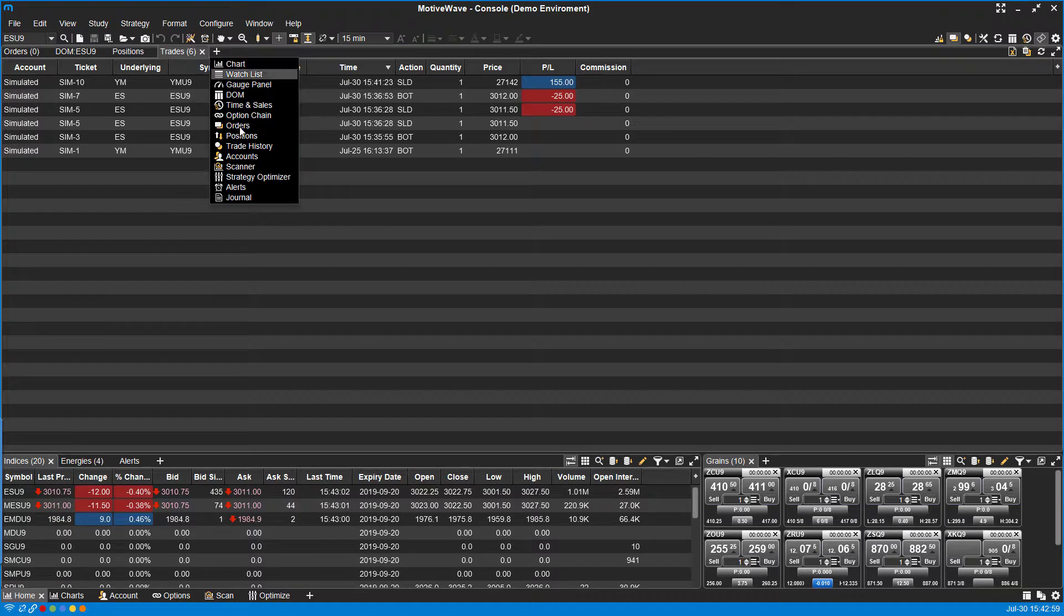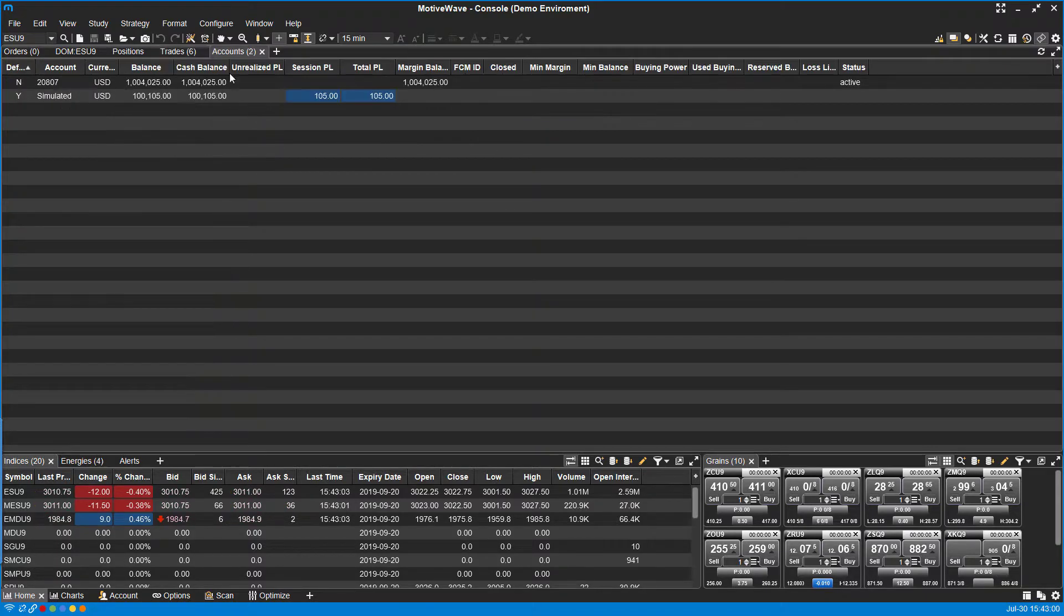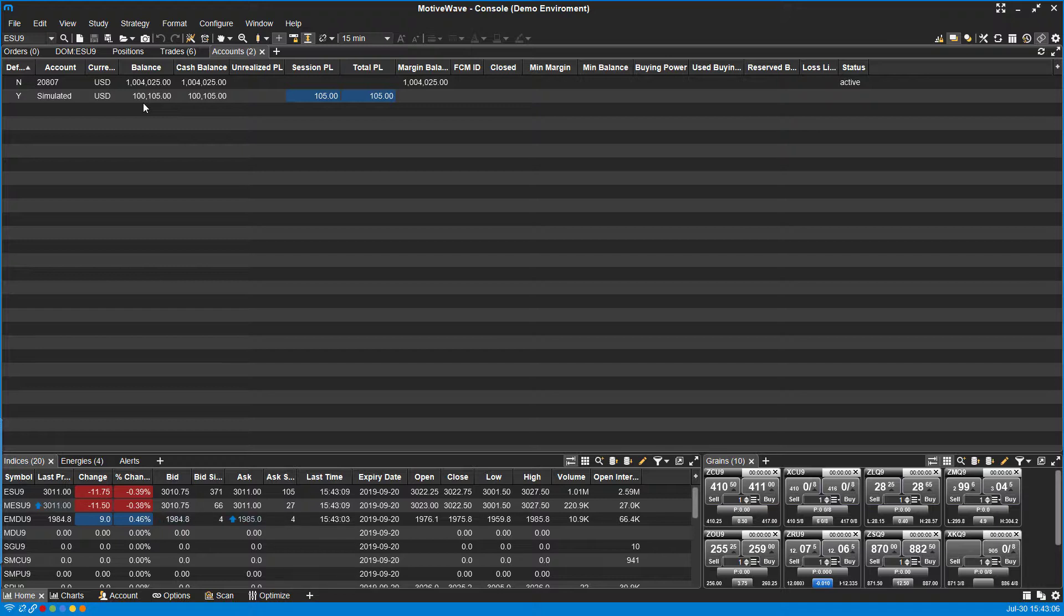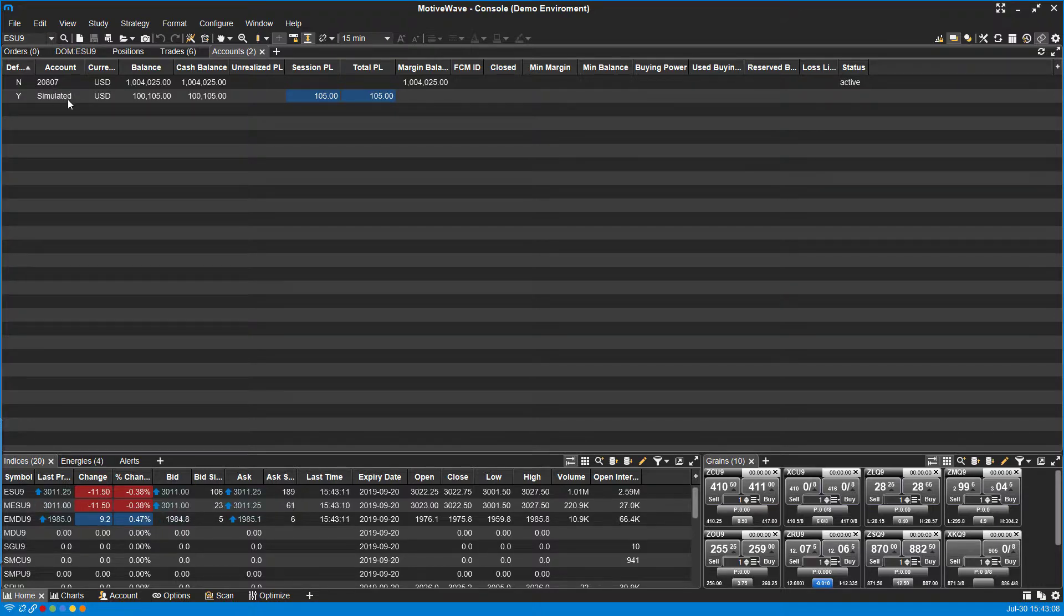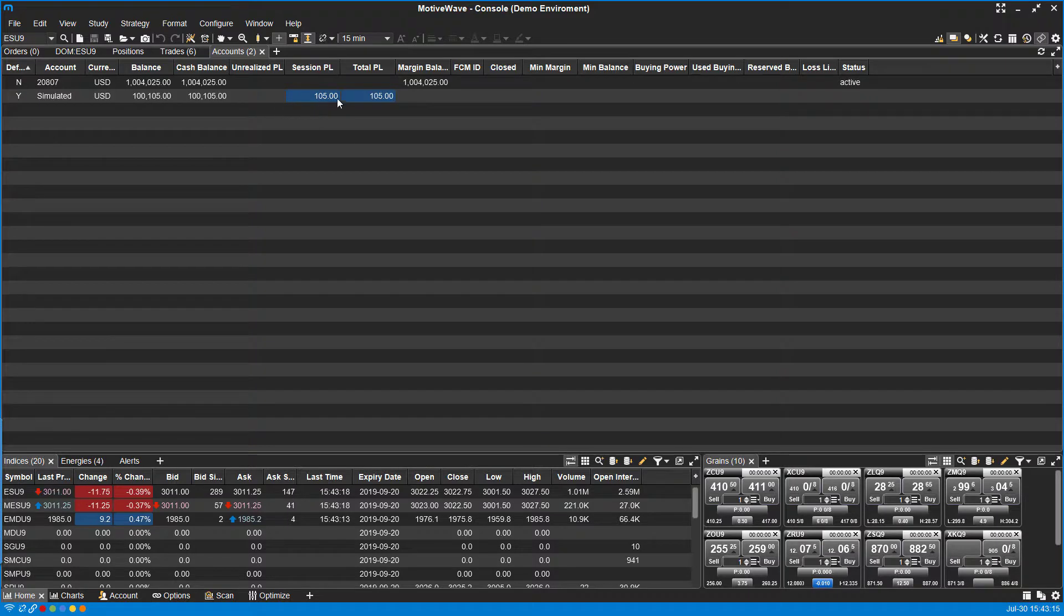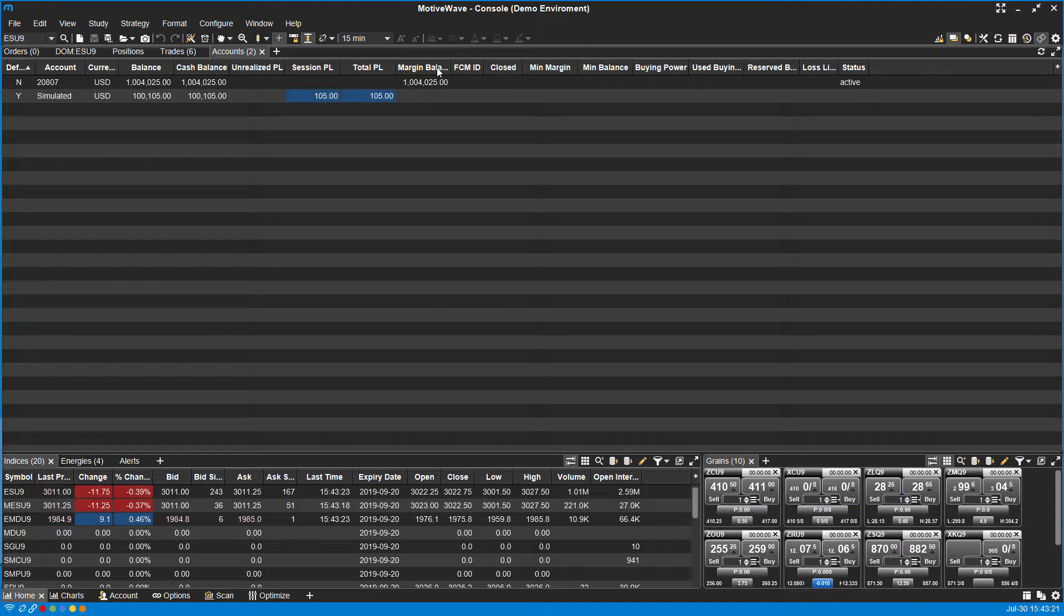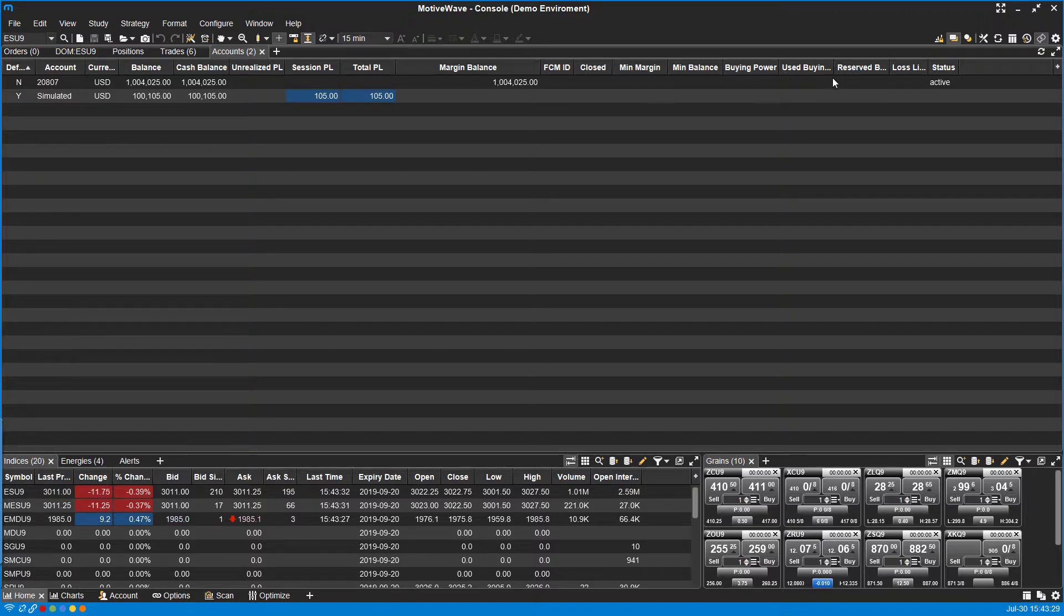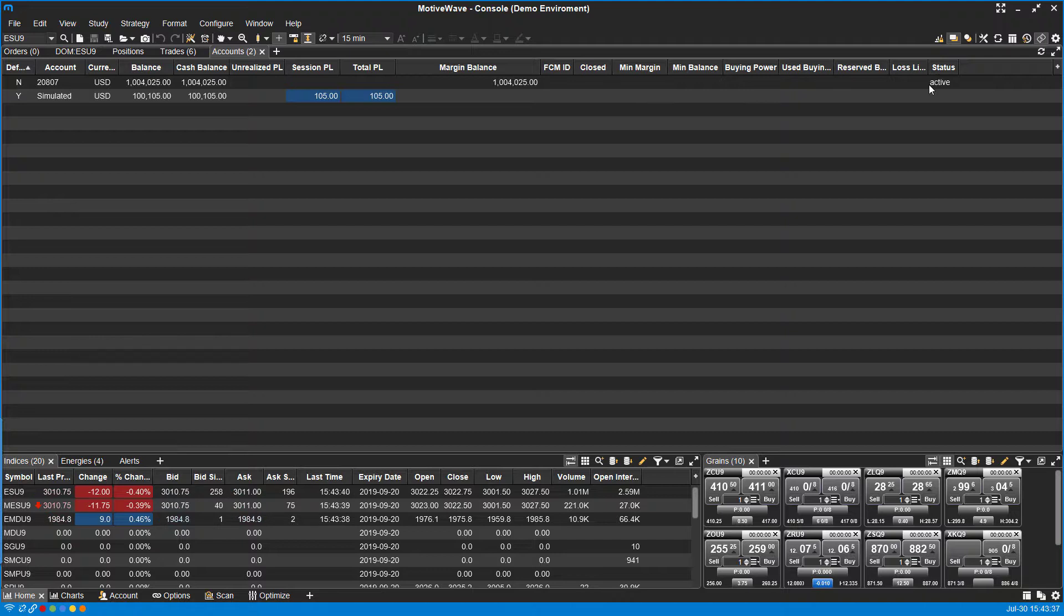One more thing you might want to keep in mind is the accounts widget here. This is dealing with account history and monitoring your balances. This will show you all the different trade accounts that you have associated with your platform. It'll show you your balance, your cash balance, and P&L on your accounts. And if you're working with a live account or an actual data feed rather than the simulated one, you'll see things such as margin balance, FCM IDs, minimum margin, minimum balance, buying power, used buying power, reserve buying power, things like that. So just another location where you can monitor account history, look at positions, and look at the balance in your account.